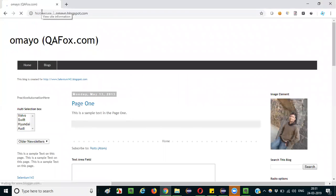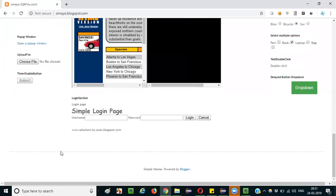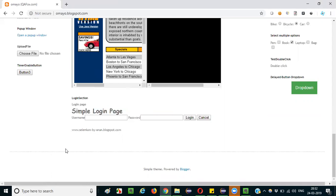Browse to this application and scroll down — you are seeing a link here. If I move my mouse cursor over this link, I am getting a small text. This is nothing but a tooltip. It has some text inside a rectangle box, which says 'Free Selenium Tutorials.' If I move my mouse away from the element, the tooltip disappears.